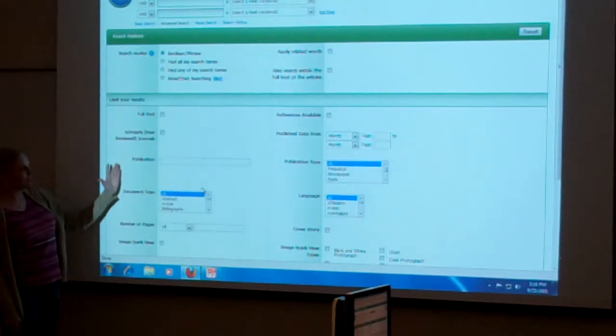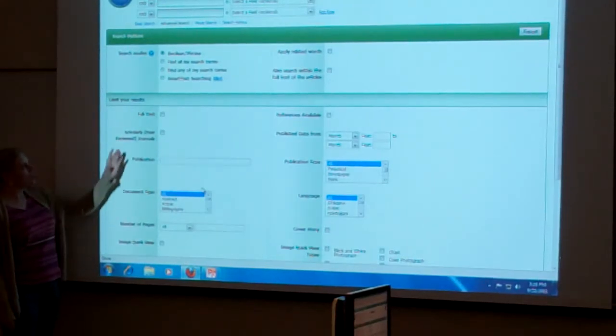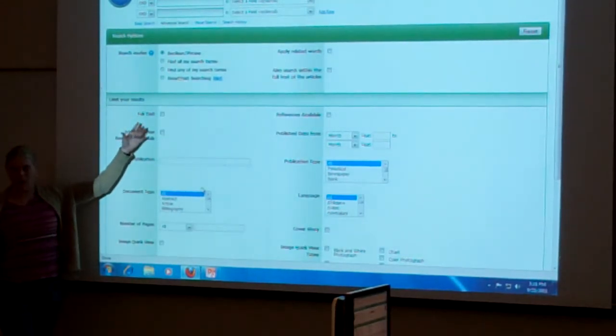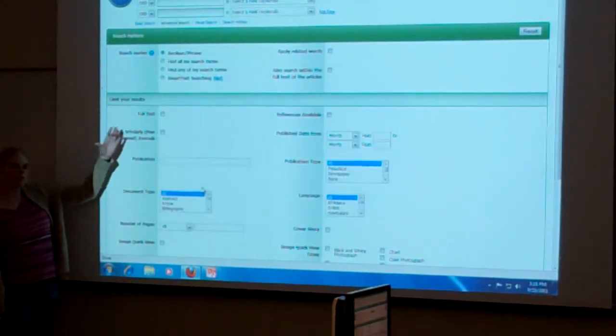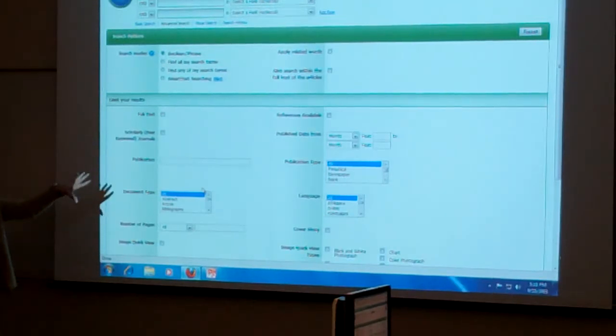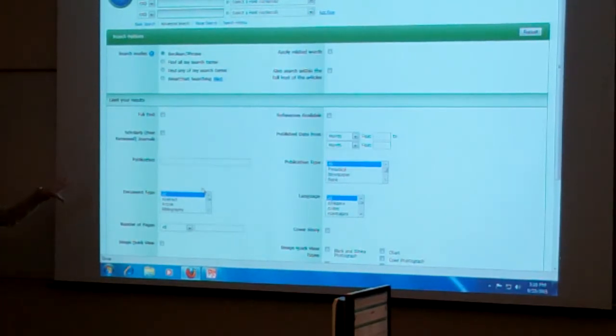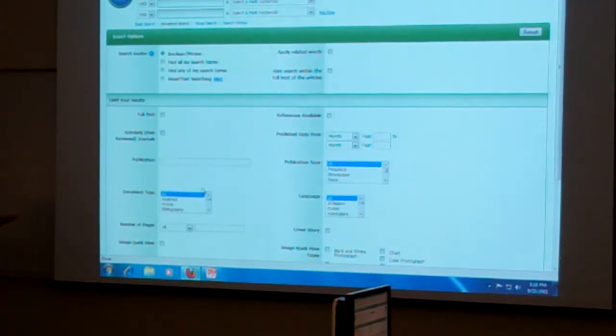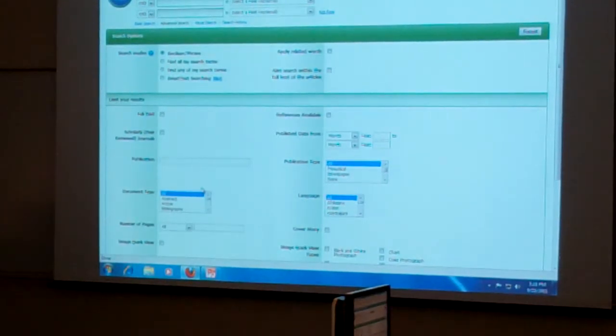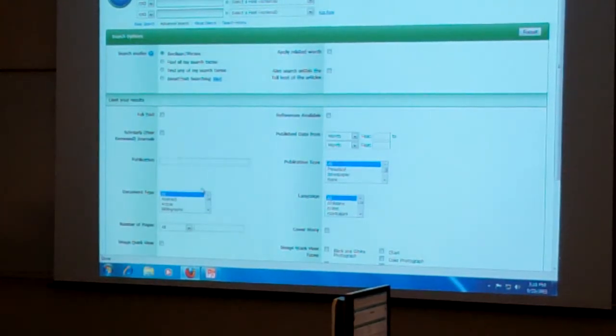Here are ways to limit your search. You can limit to full text. But because we have a lot of citations in here that are not full text, if you limit to full text, you'll knock out those citations that don't have full text that we might already have.